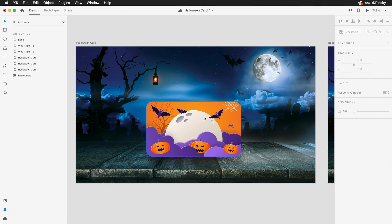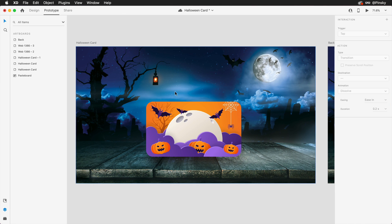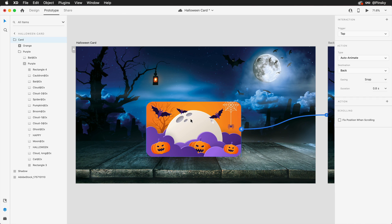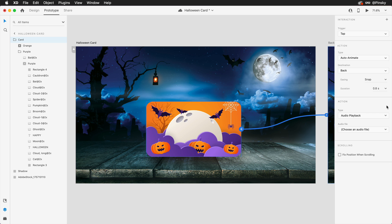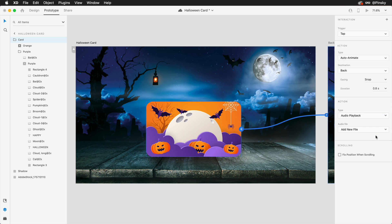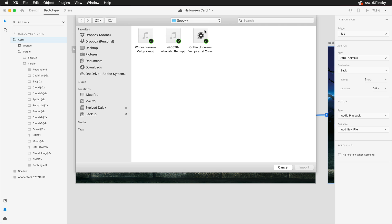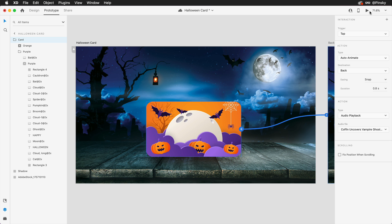You know what? Let's take this up one more level. Back within prototype mode, I can add an additional action to the initial tap trigger that was set up a few moments ago. And to up the spookiness of this interaction, I'll pop in an audio file that will play on tap.